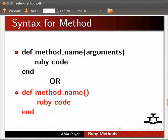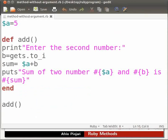Let us see how to use a method. I have already typed a program in the gedit editor. Let me open it. Please note that our file name is method-without-argument.rb. I have saved this file inside the ruby program folder.